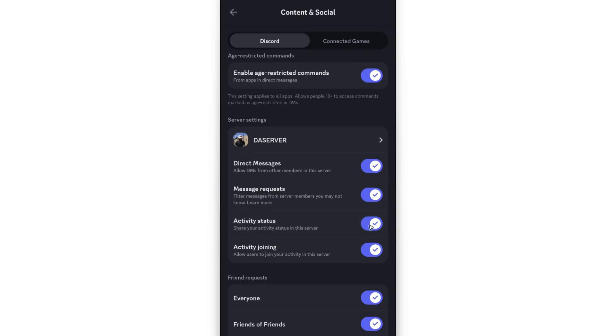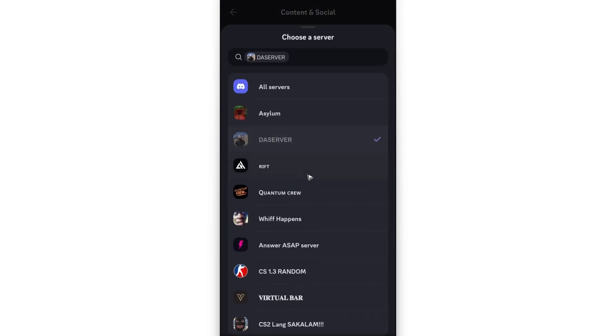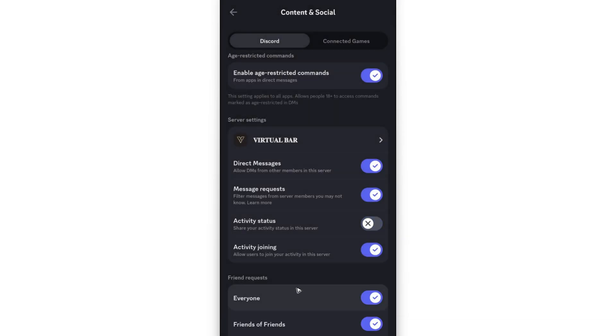If it's turned off for you, you can go ahead and make sure that it is set to enabled also for other servers right here. As you can see, mine is turned off in this specific server. So I'm going to go ahead and turn it on so that people in the server will be able to see what I'm doing if they check on my profile.